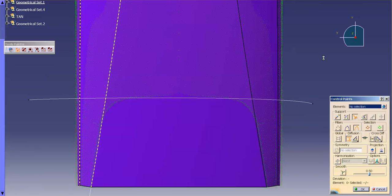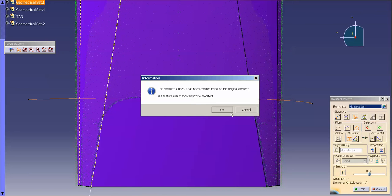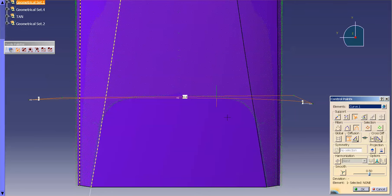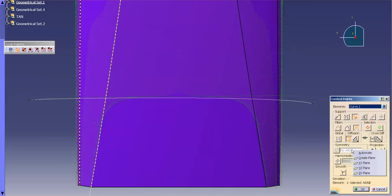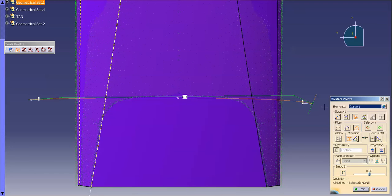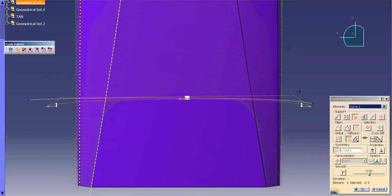Now that I have my 3D curve, I'm going to go ahead and go to control points. When I go into control points, it's going to tell me I'm creating a NURBS element — I can't modify the original with this tool, and that's fine. Once I have that in there, I want to create a symmetry across the ZX plane, which is going to make sure that everything I do is symmetrical about that ZX plane.